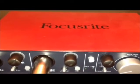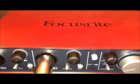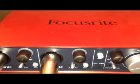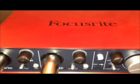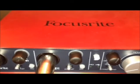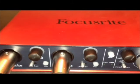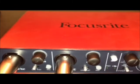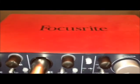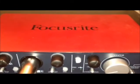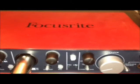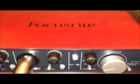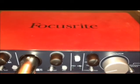This is a Focusrite Scarlett 2i4. I purchased this for about $190. It's pretty brand new on the market, it's been released last year, so I can't really give you an accurate assessment as compared to the other ones on the market.